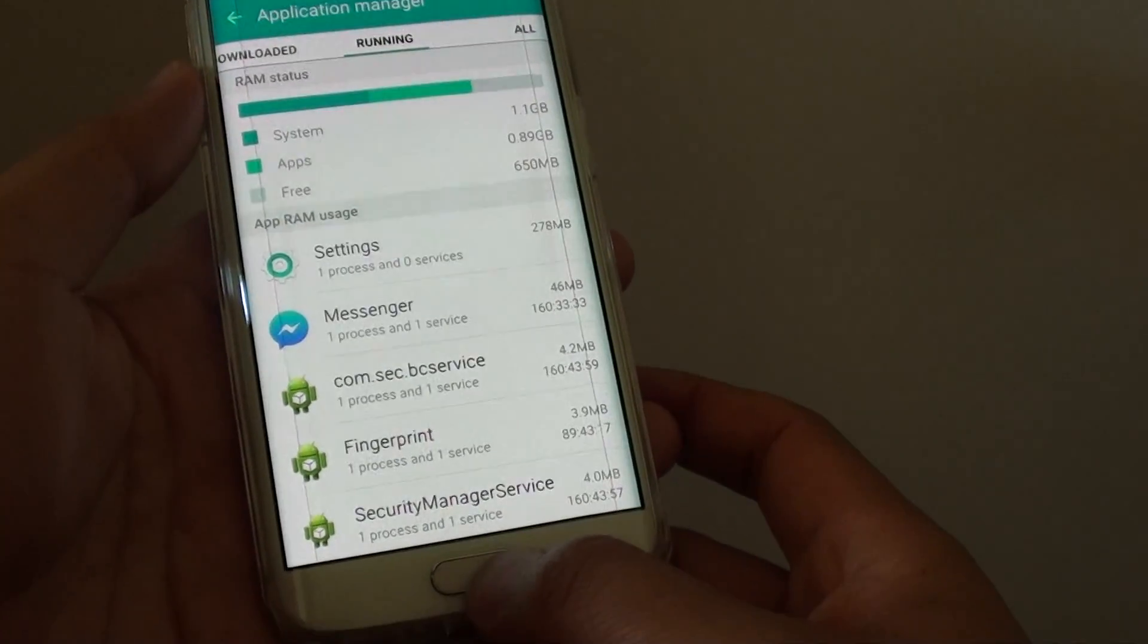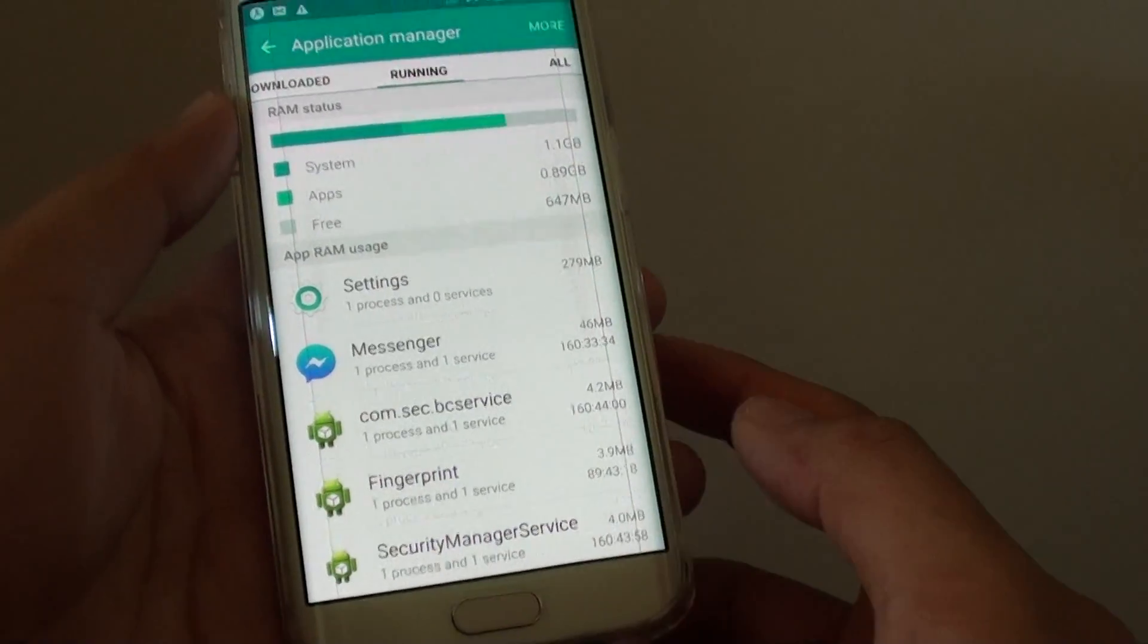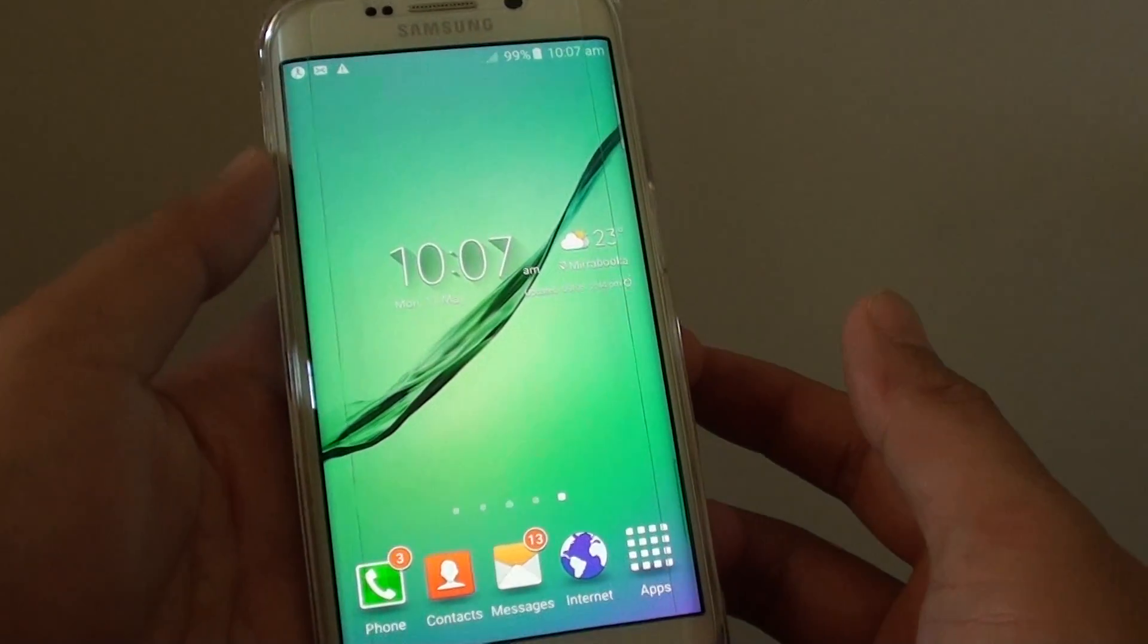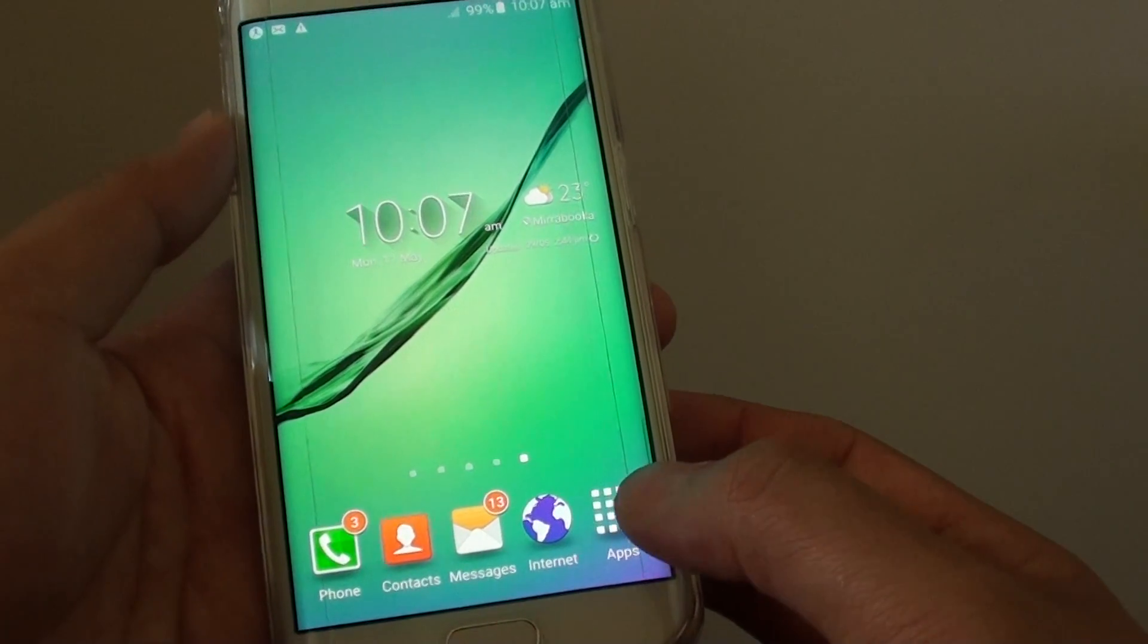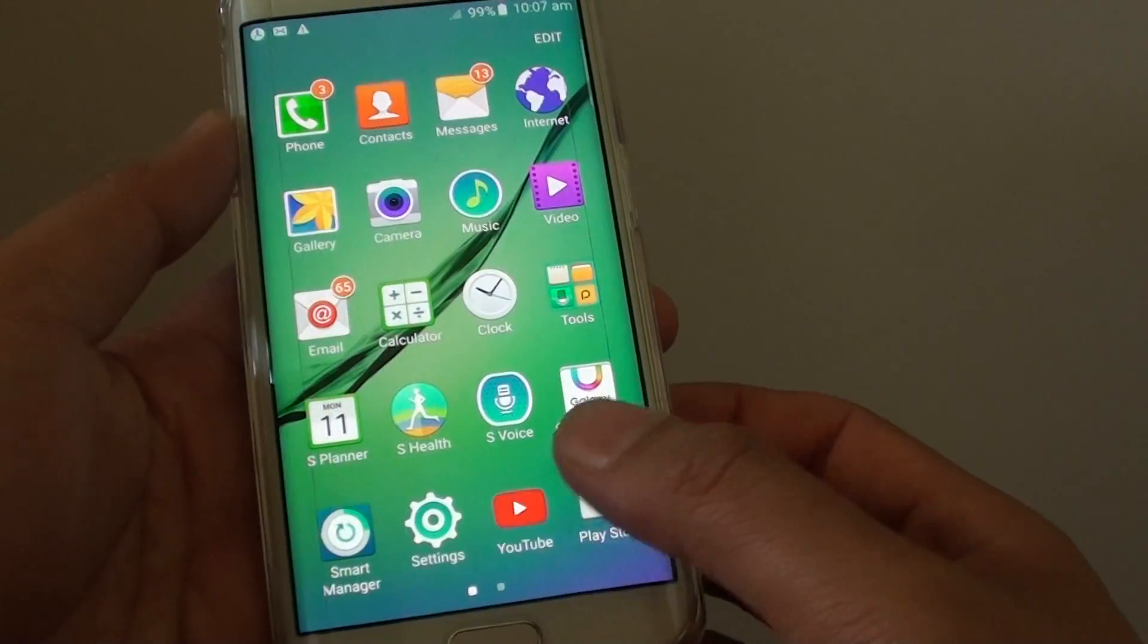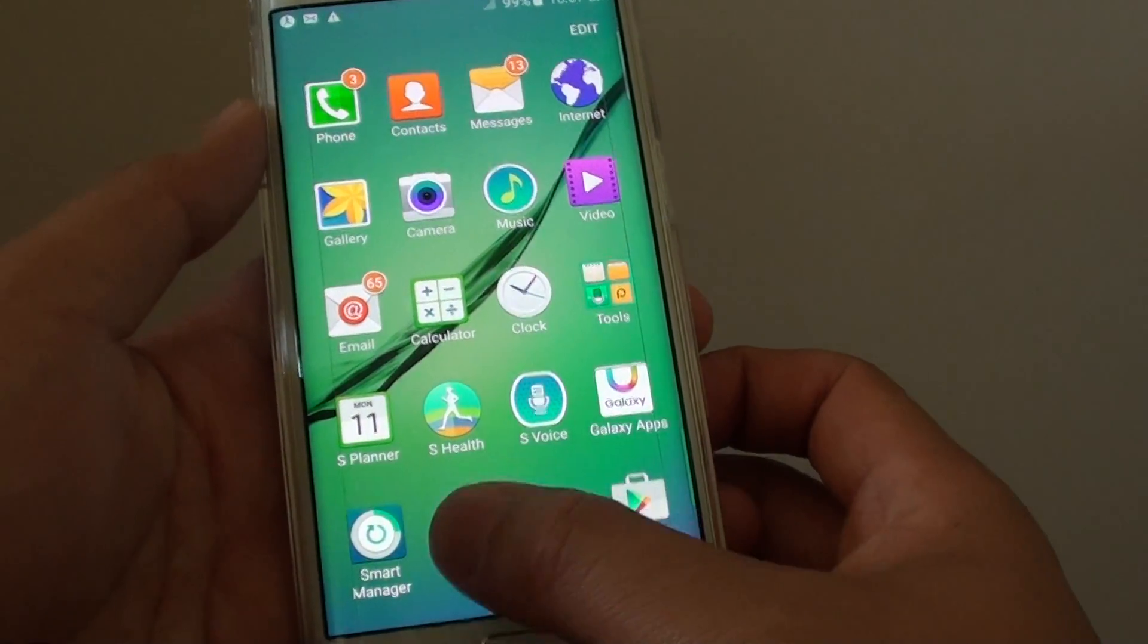So first let's press on the home key to go back to your home screen. And from here tap on apps, tap on settings.